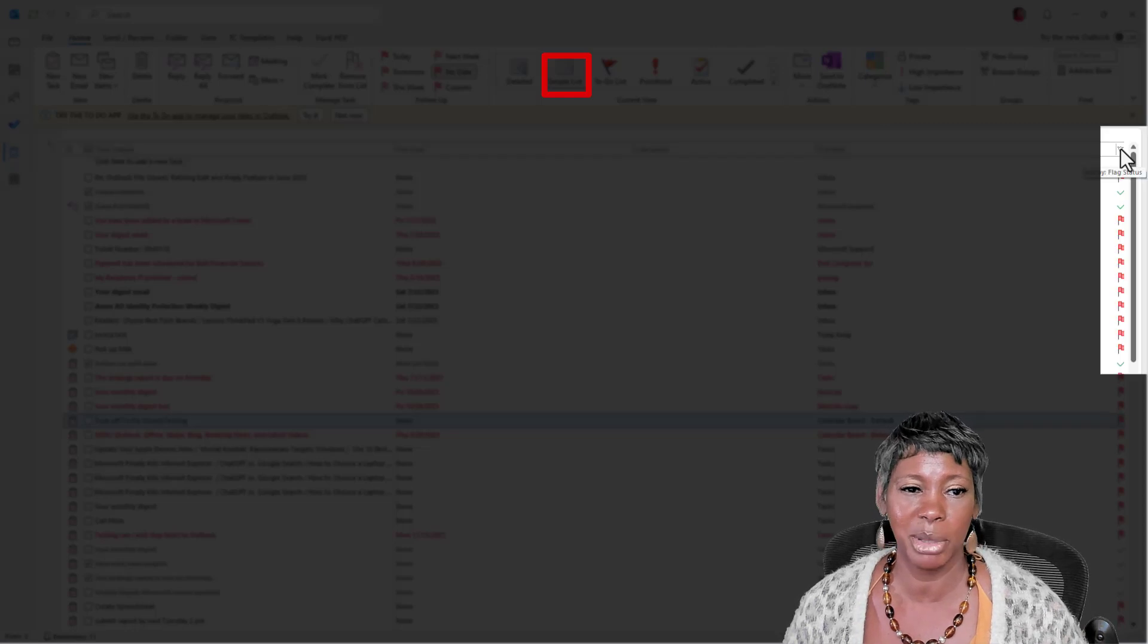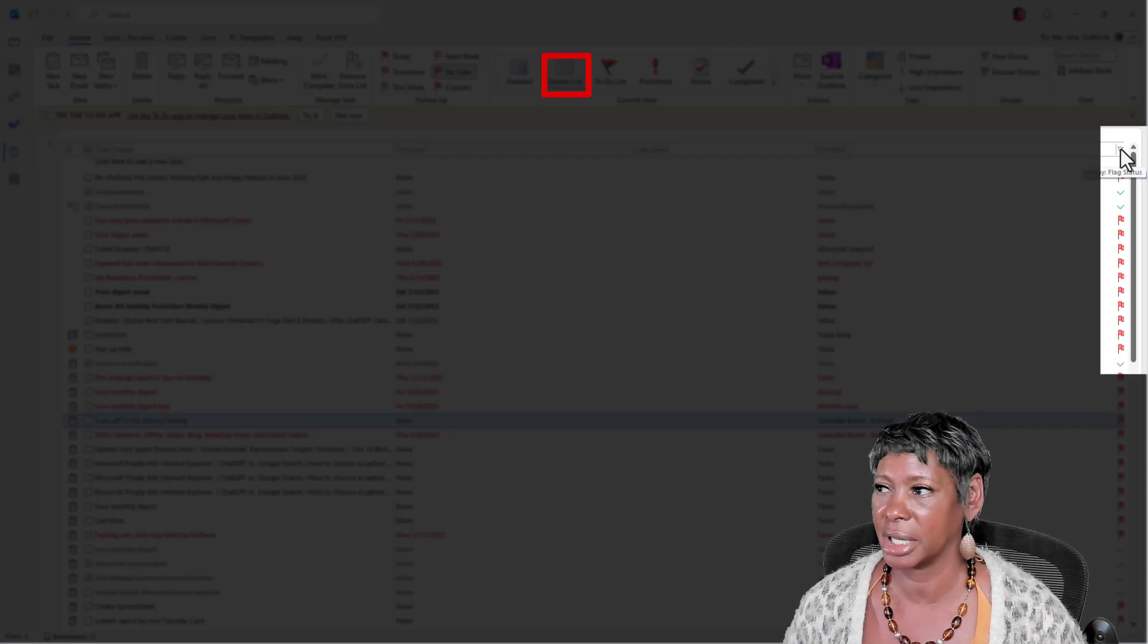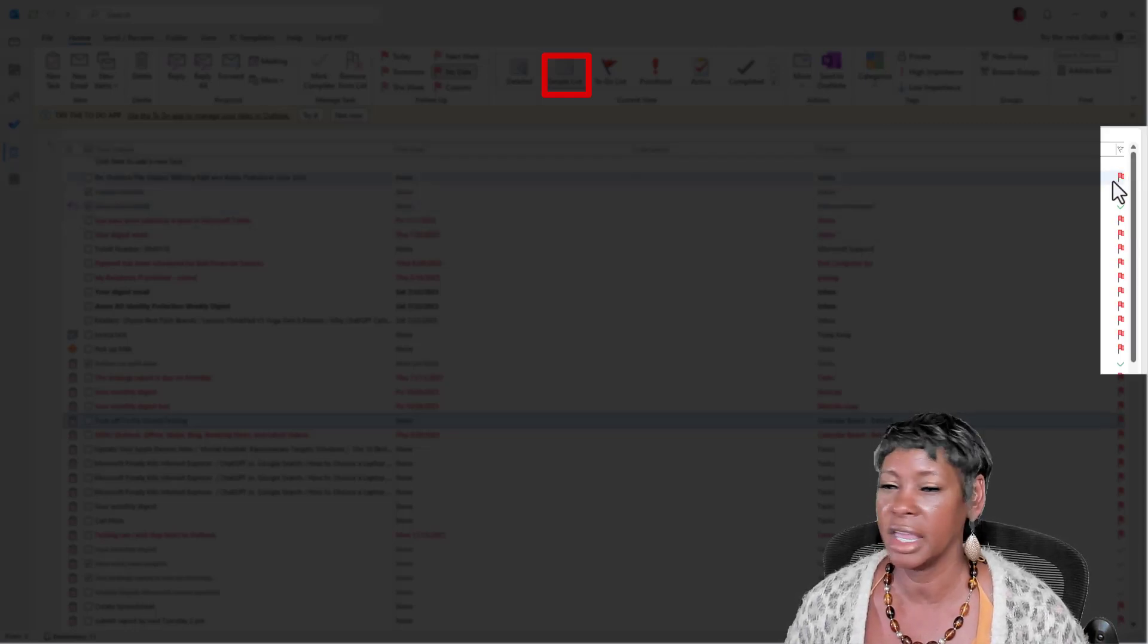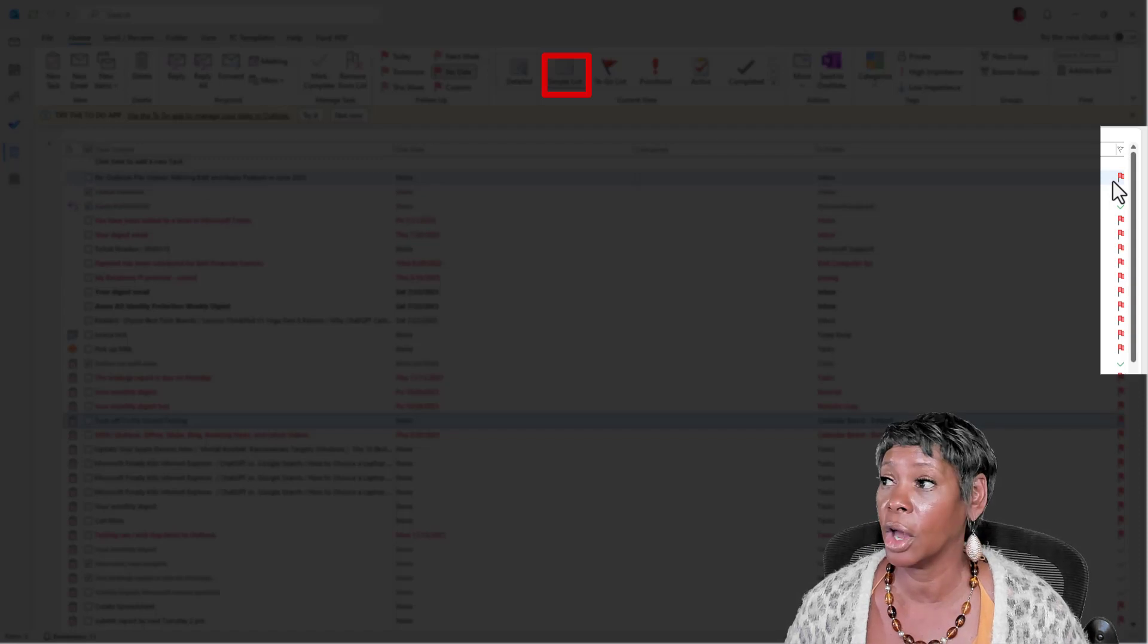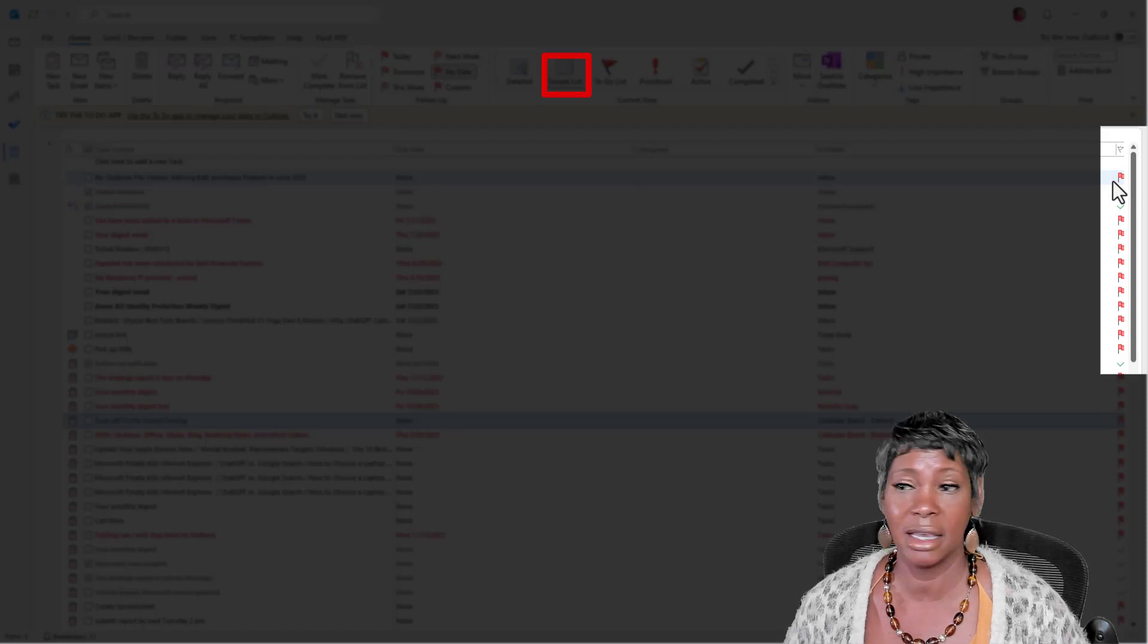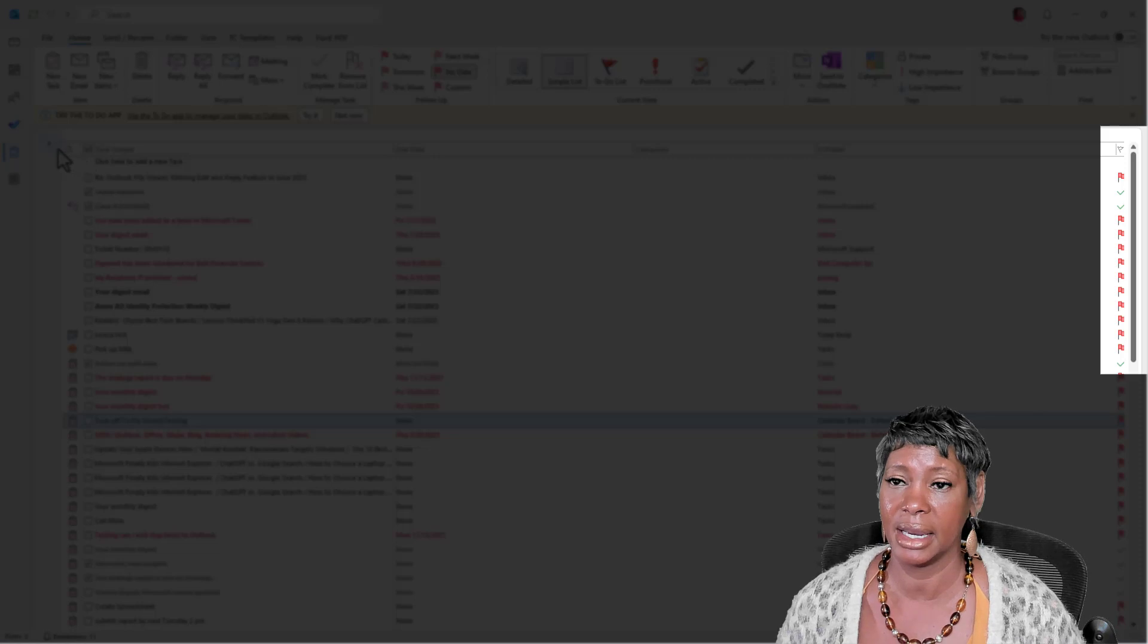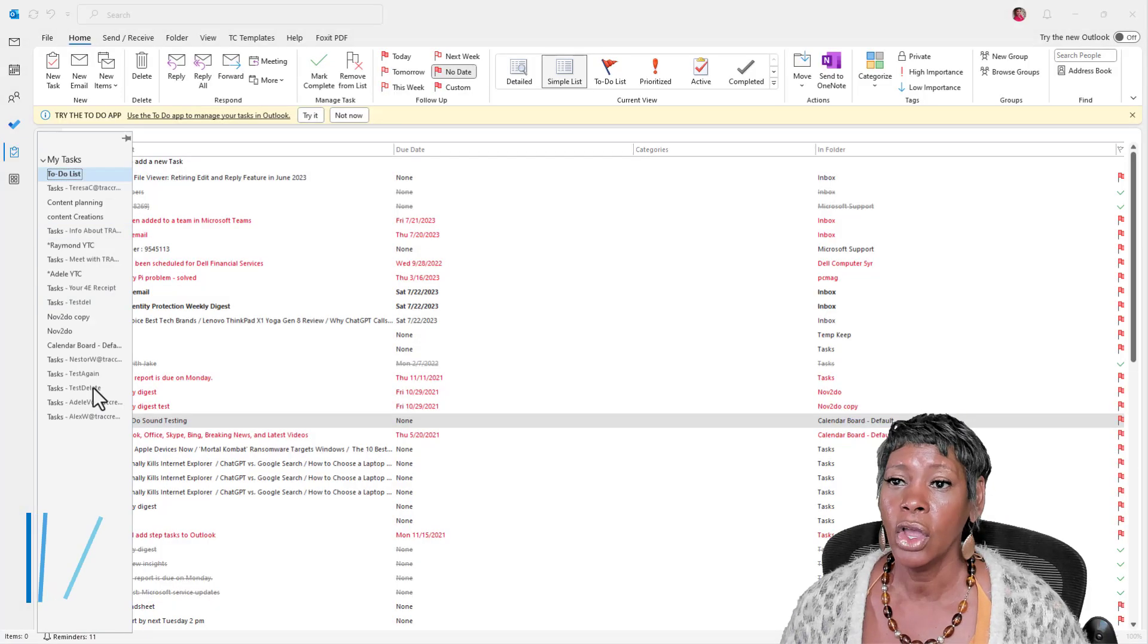So when you look here, if you see a flag that's letting you know that it's incomplete, and if it is a checkmark, it means that it has been done.